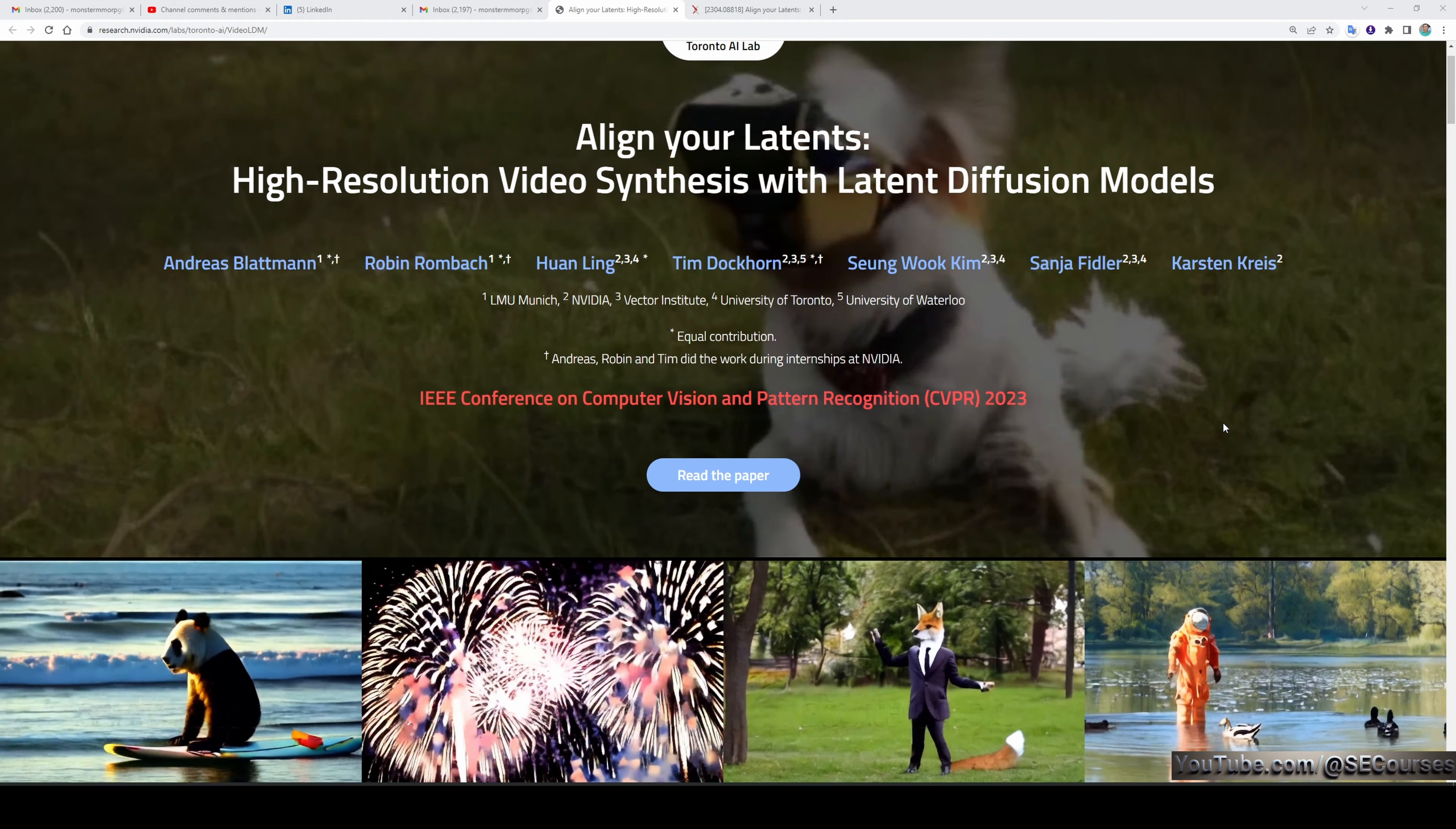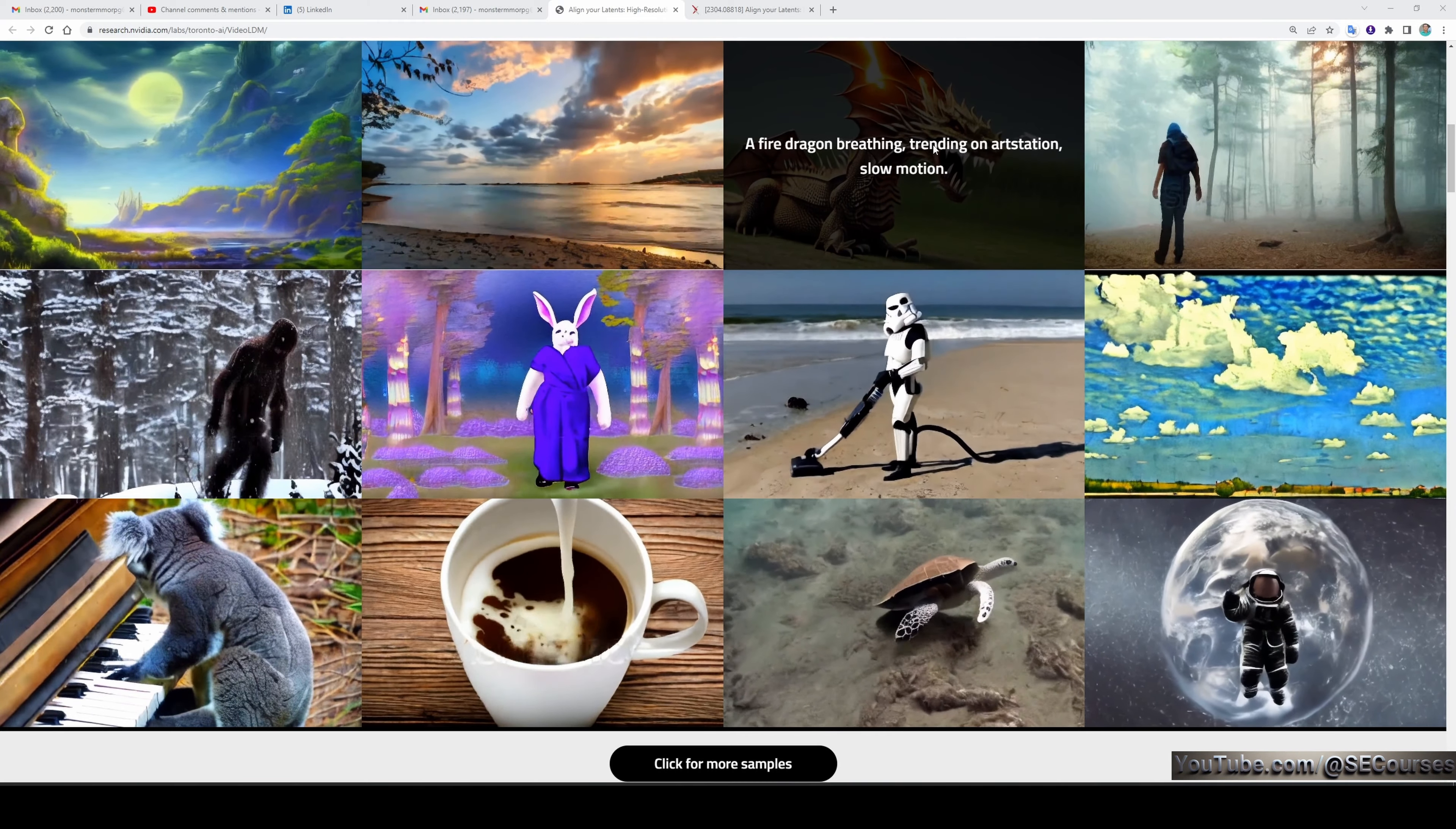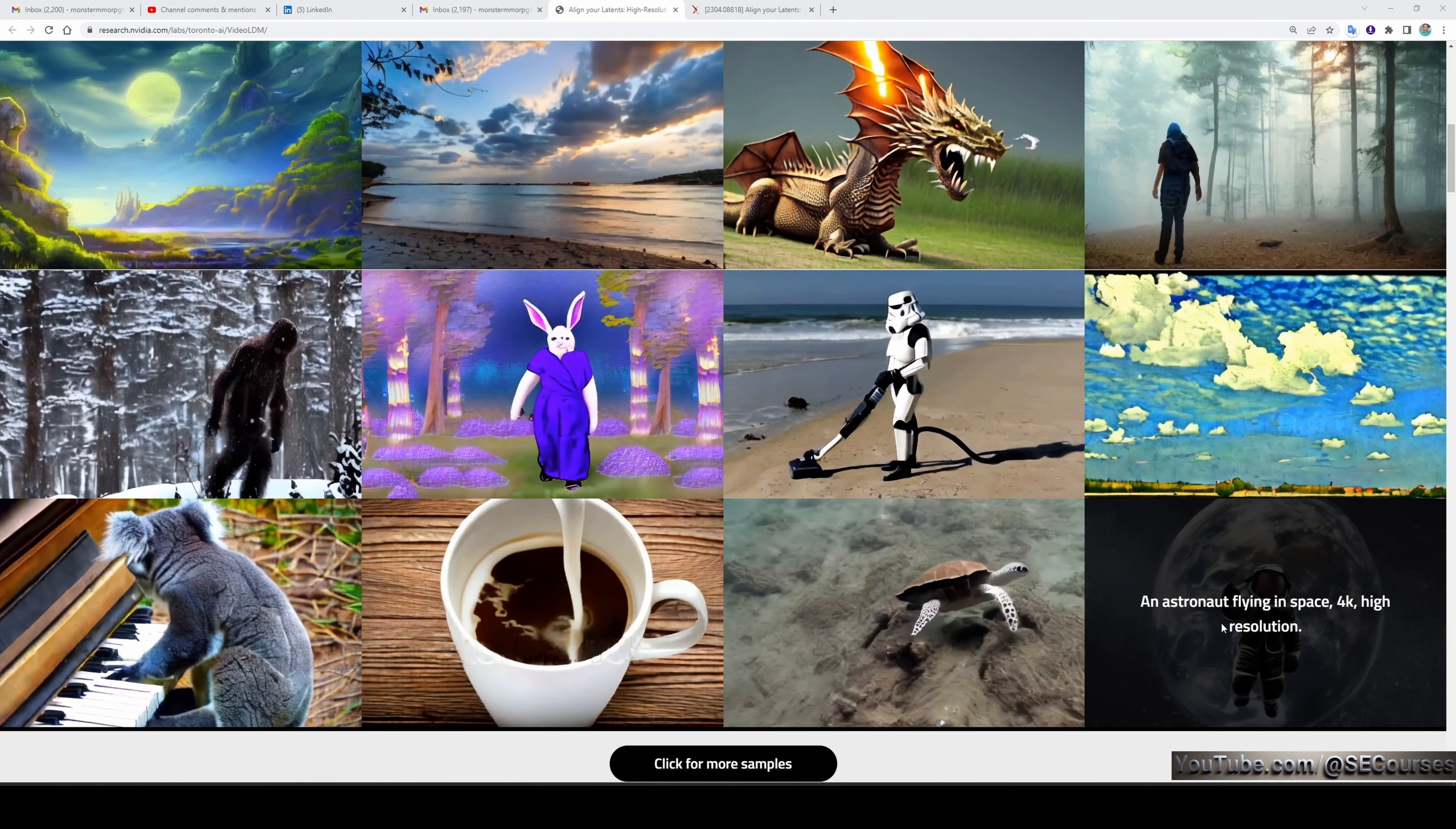The durations of the videos are not very long at the moment, but their model includes some new features that I will show you. When you hover your mouse over the video, it shows the prompt used to generate those short videos.